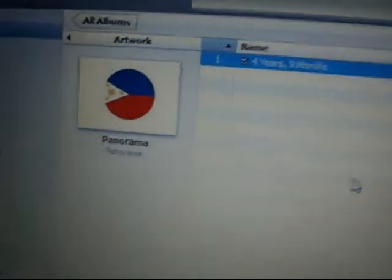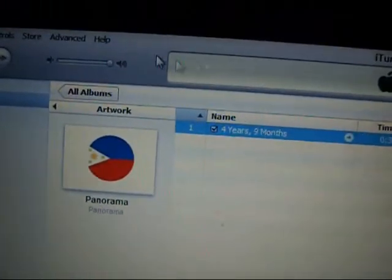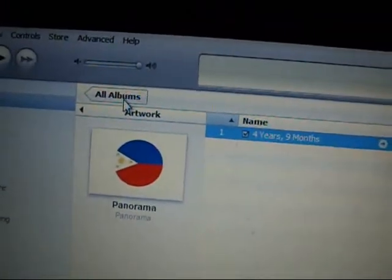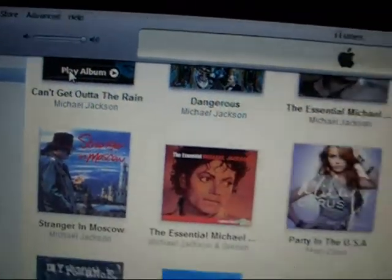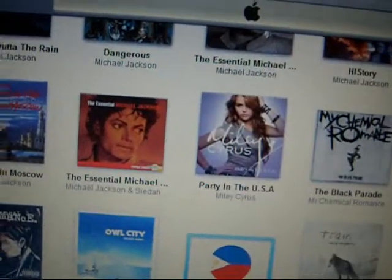There you go, you can have it and put it on all albums.